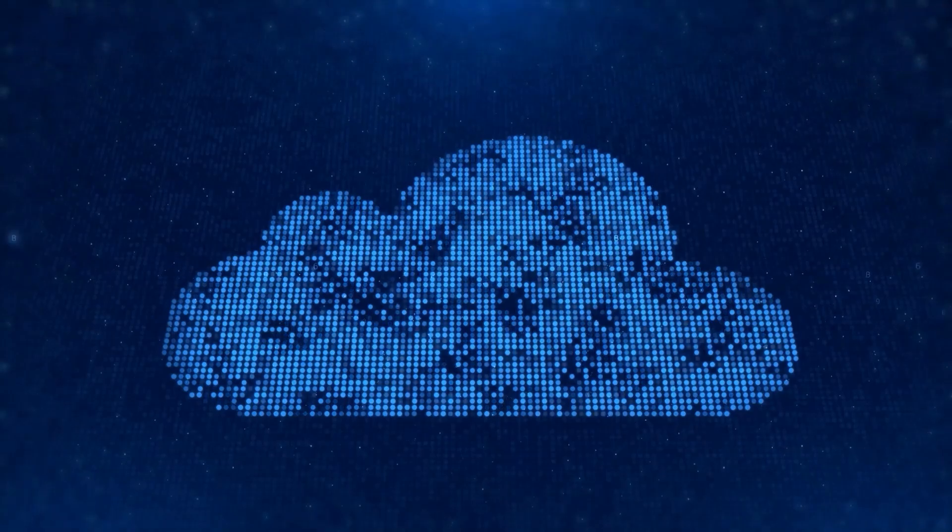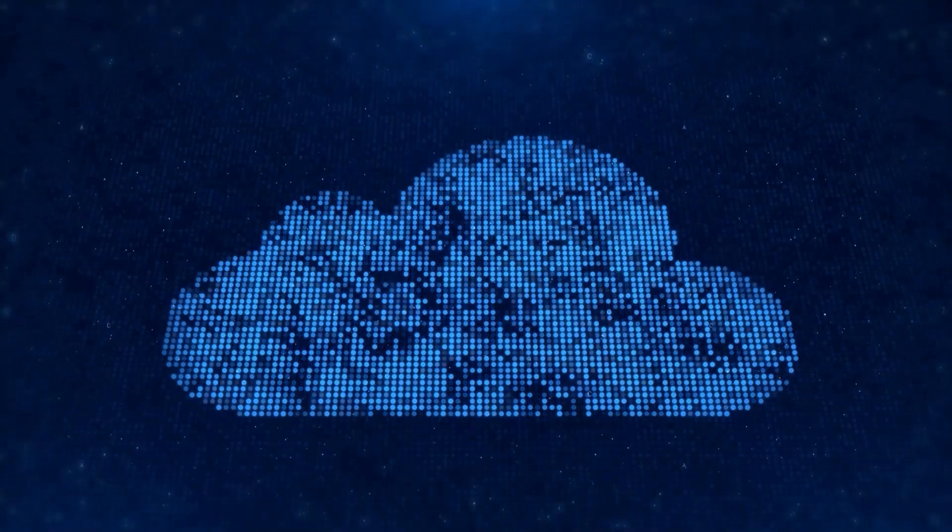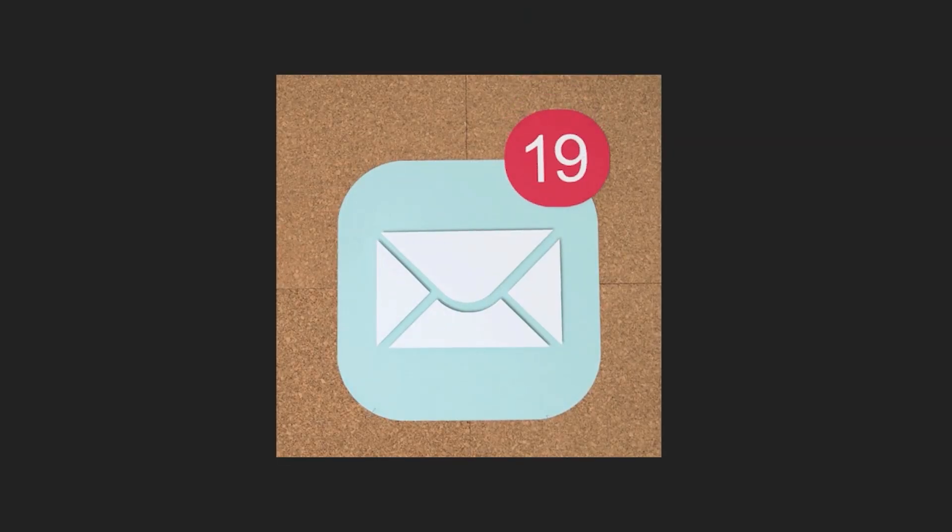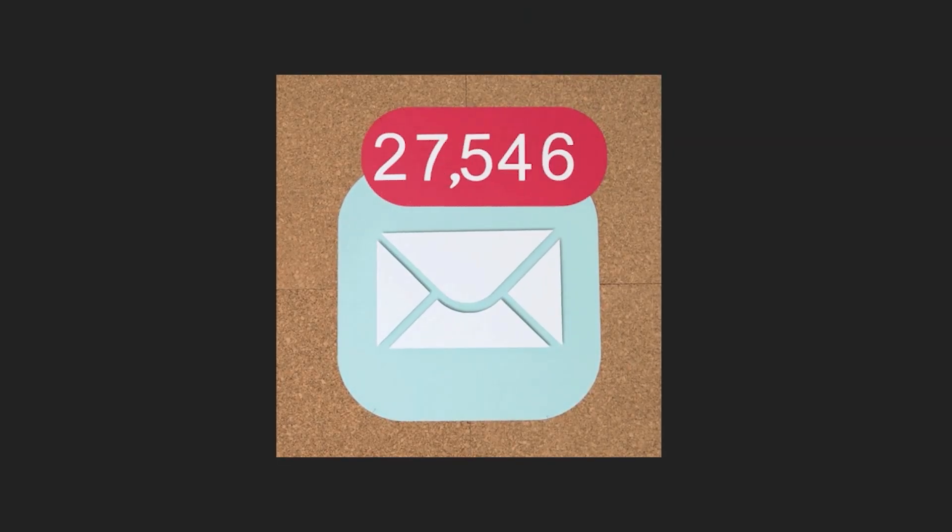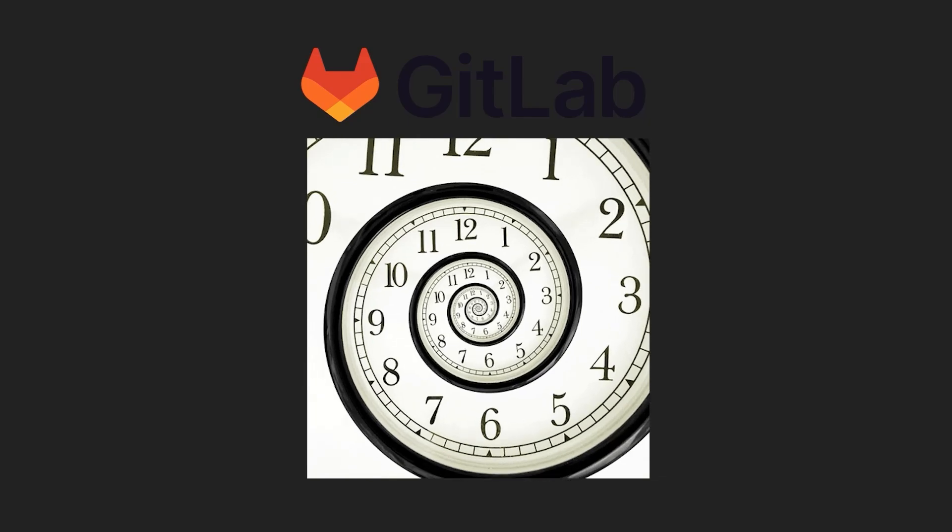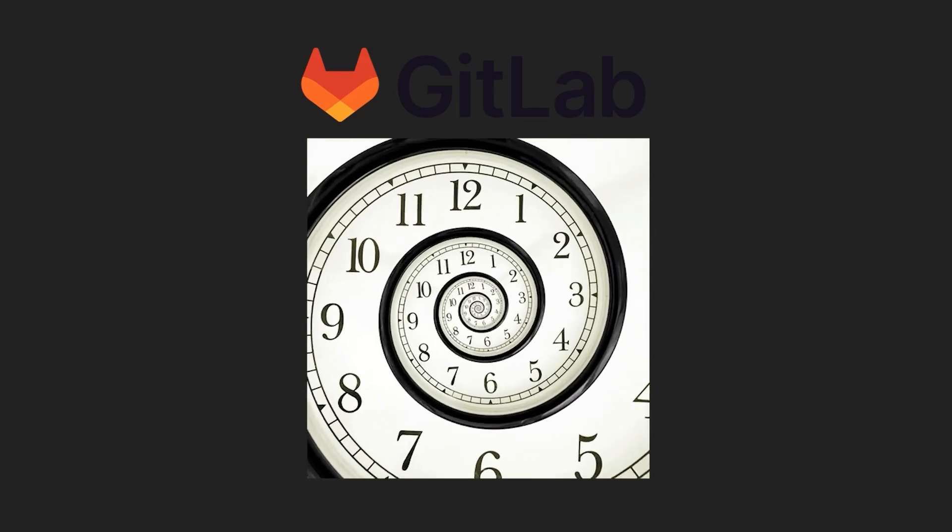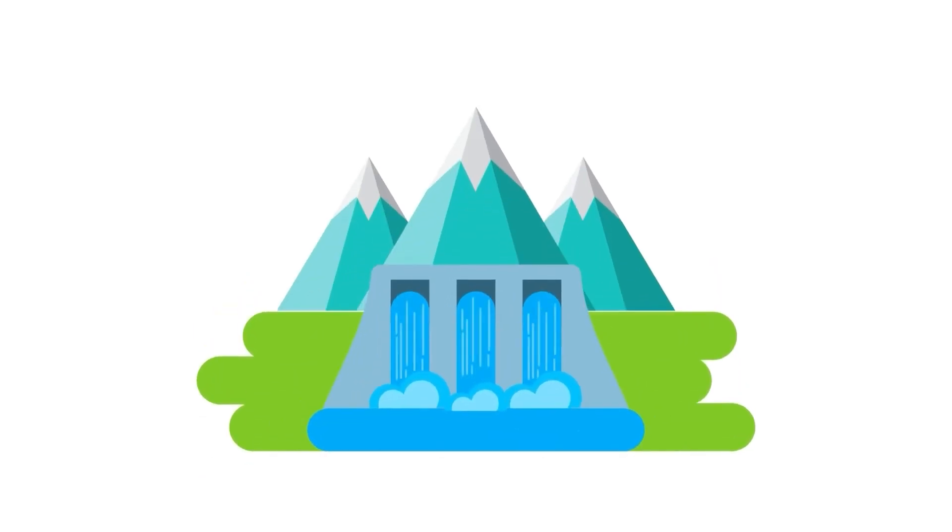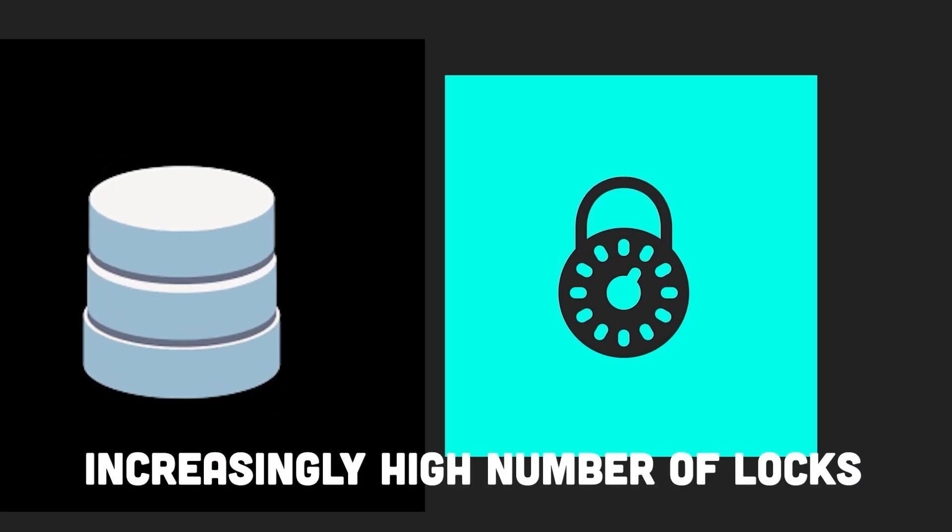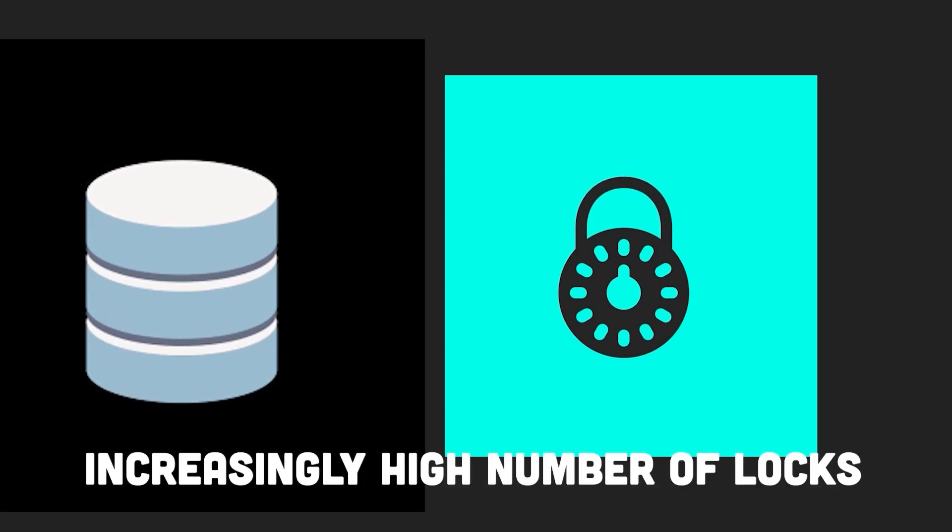The total number of snippets was rising dramatically, prompting suspicions of a spam attack. Not uncommon in GitLab's recent history. This issue, similar to an overflowing dam, created an increasingly high number of locks in the database.